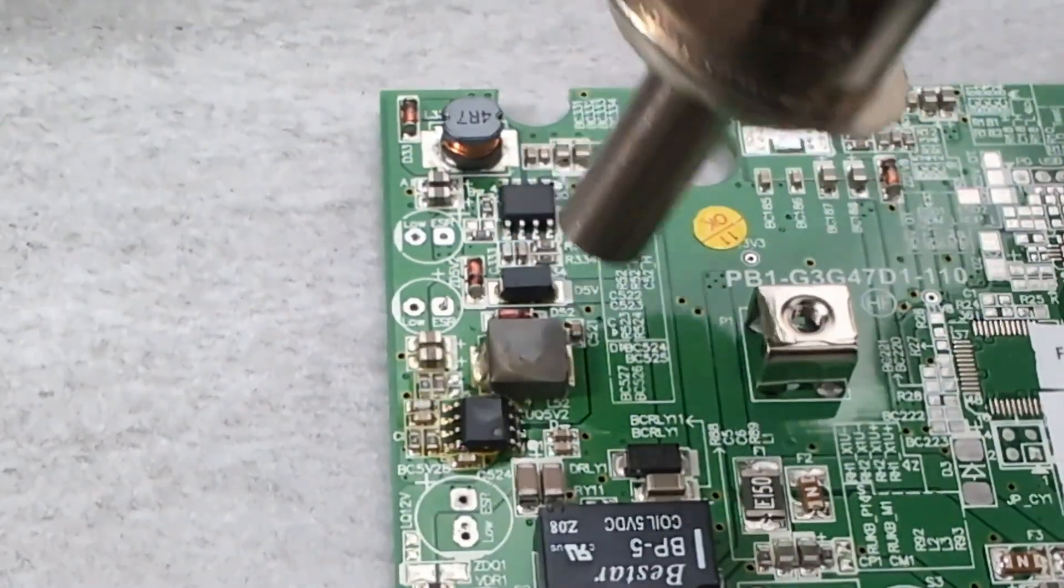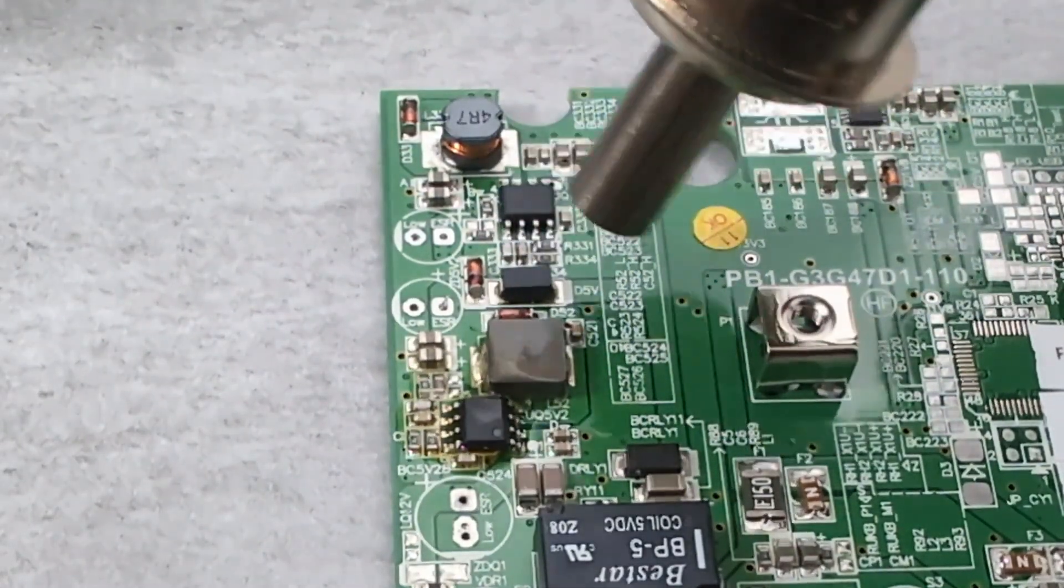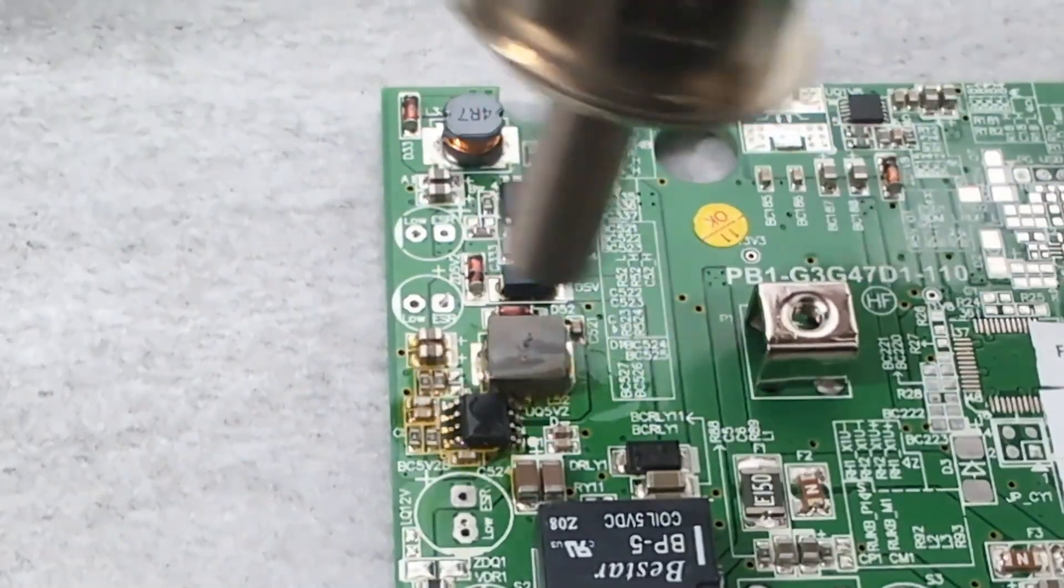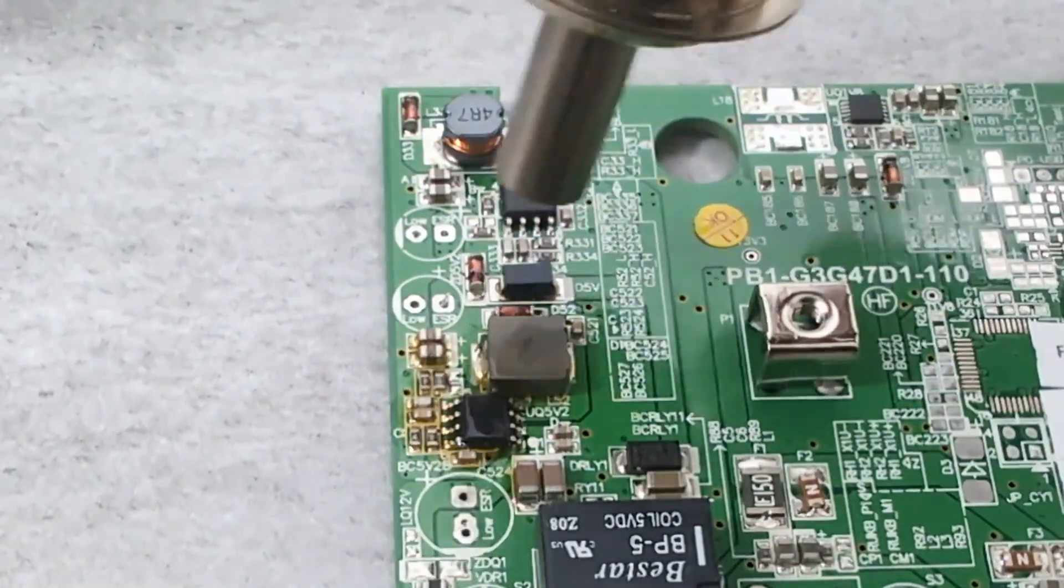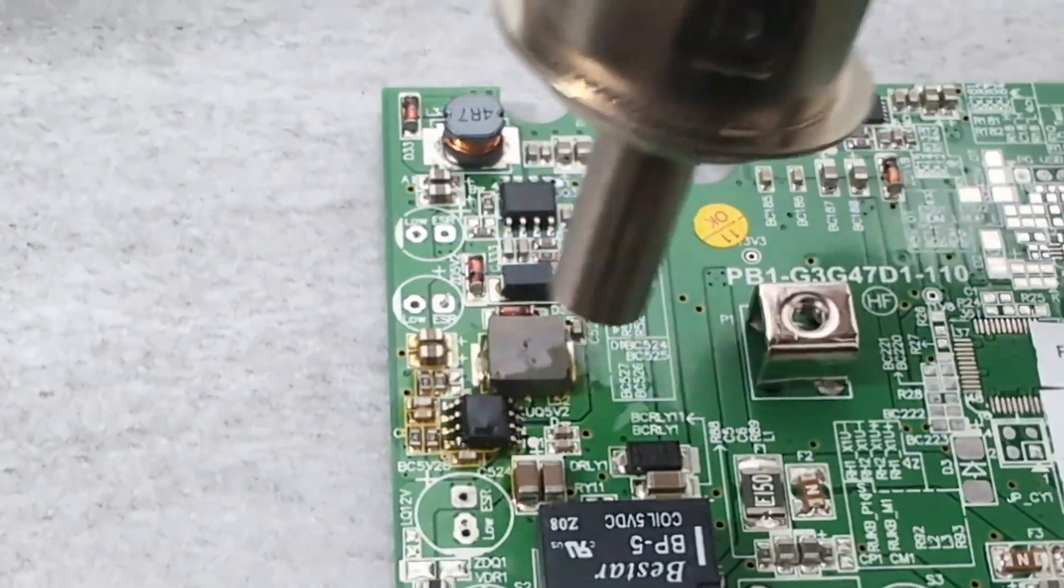Keep moving the nozzle around the component. If you keep the nozzle too long at one place, you may damage the PCB.